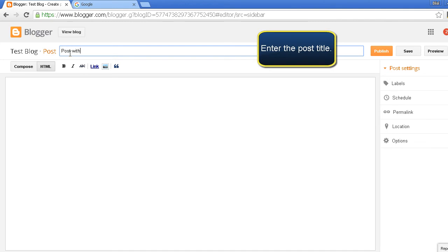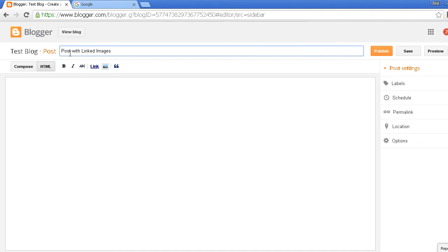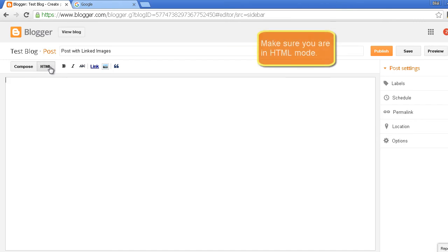Give it any title. I'll call it 'Post with Linked Images'. Make sure you're in HTML mode.